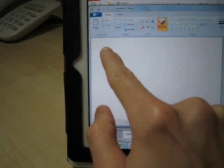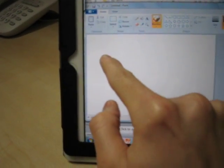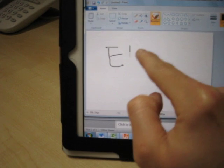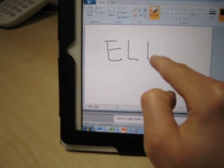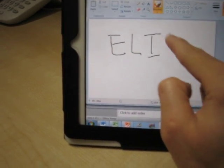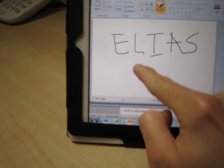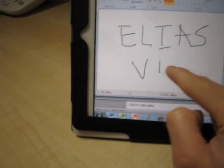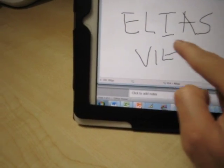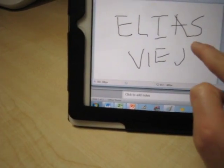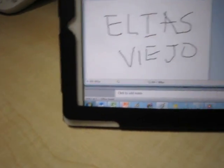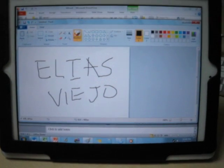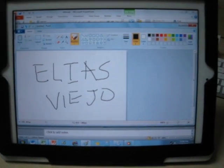Well, I hope you liked this quick review and make sure you subscribe to Elias Viejo on YouTube. Thank you for watching.